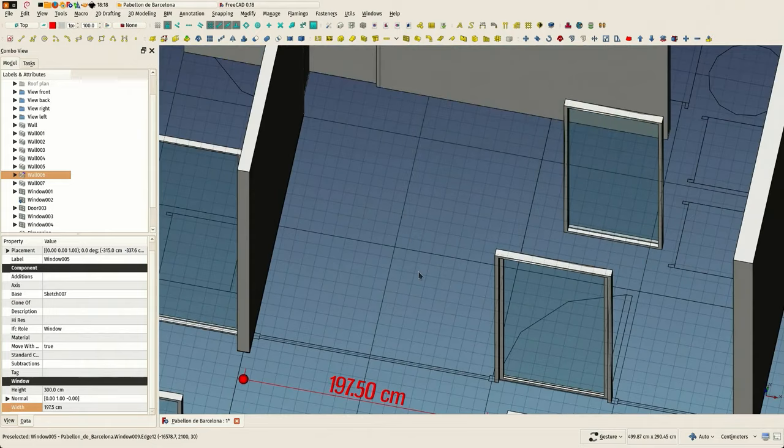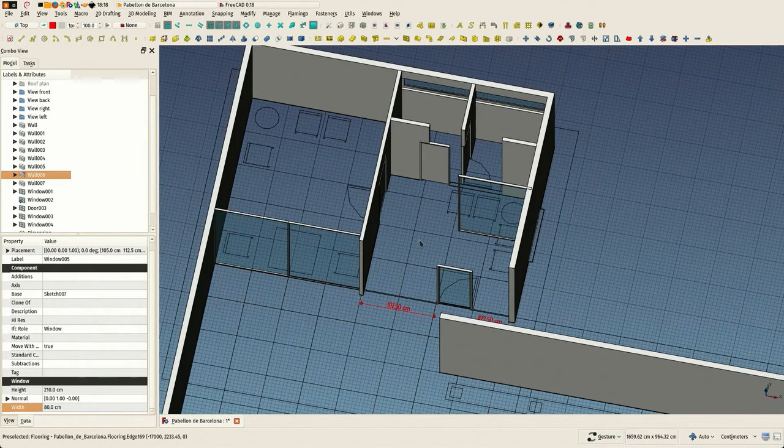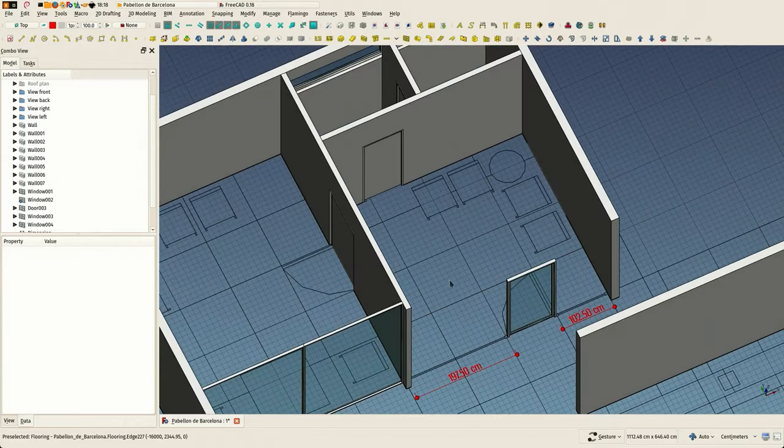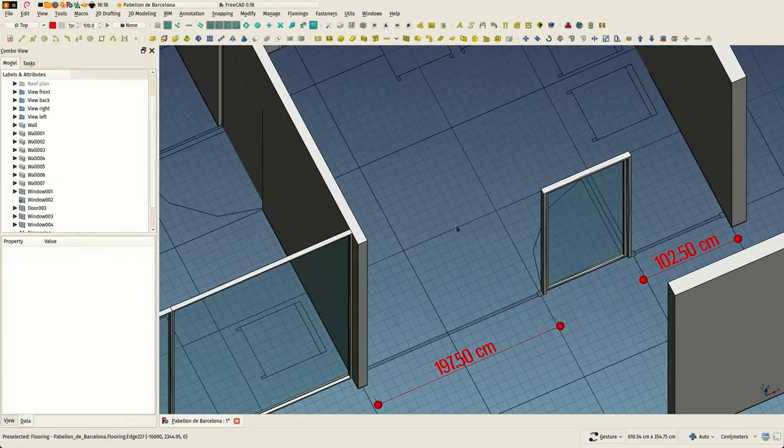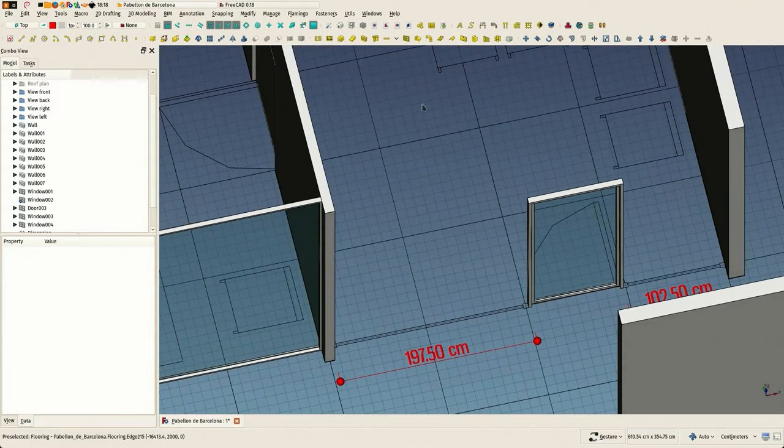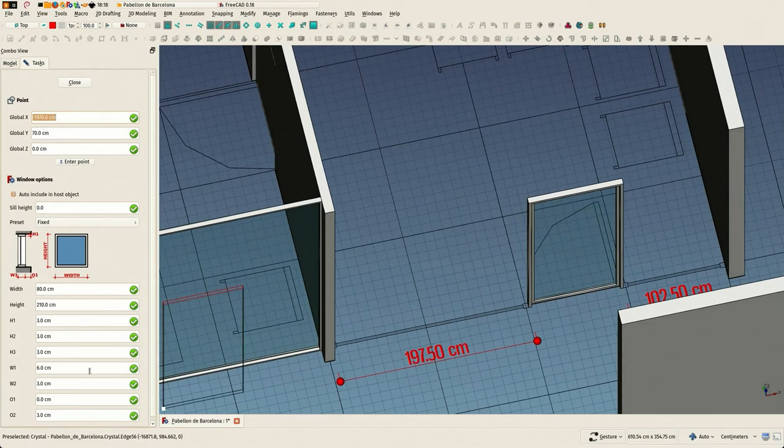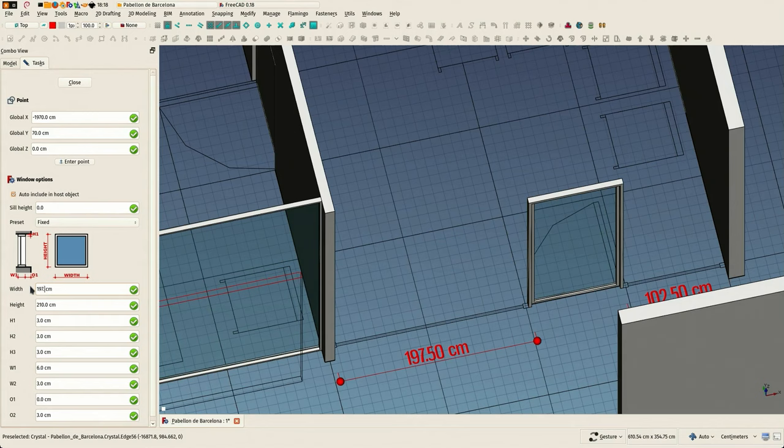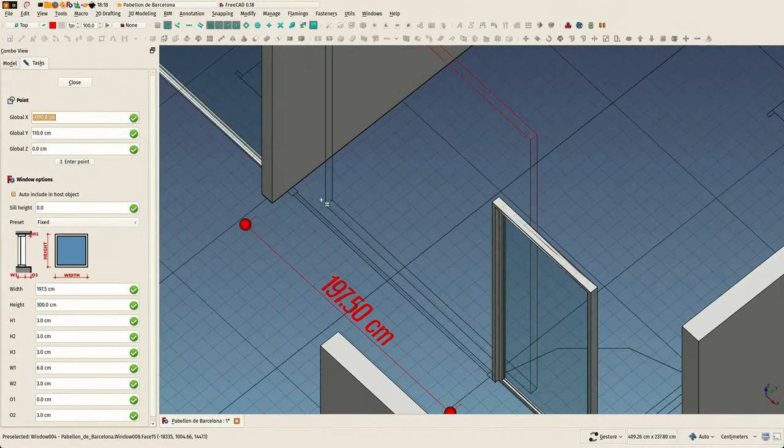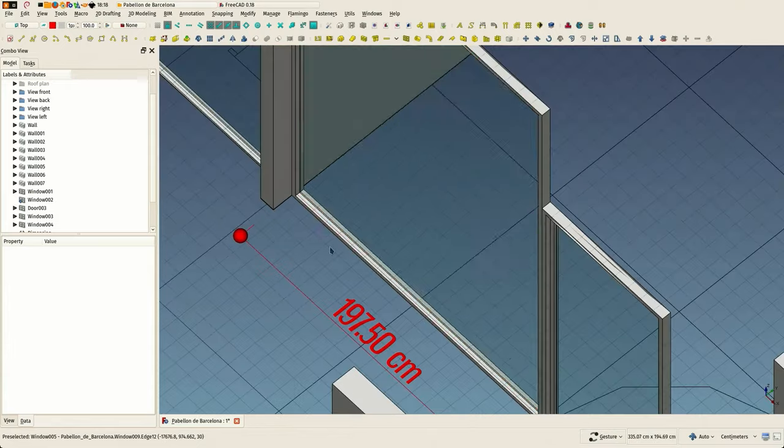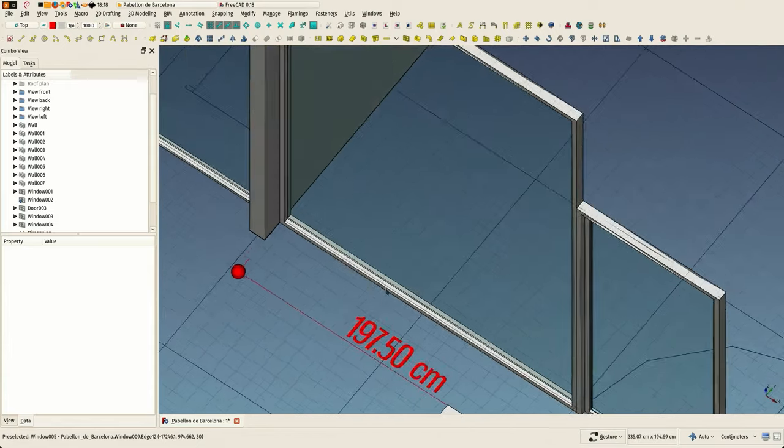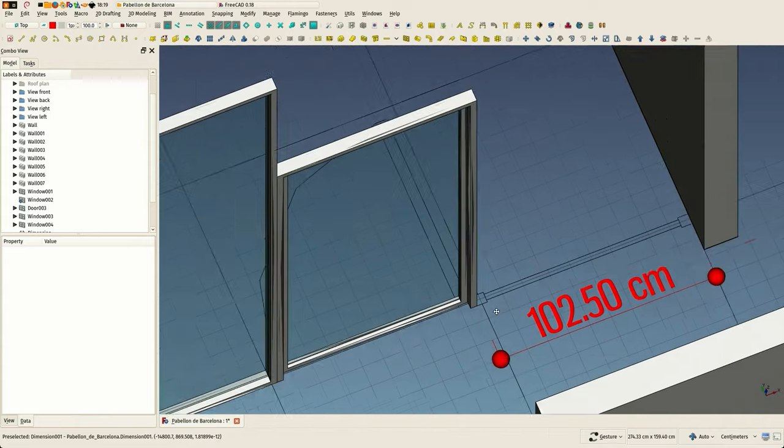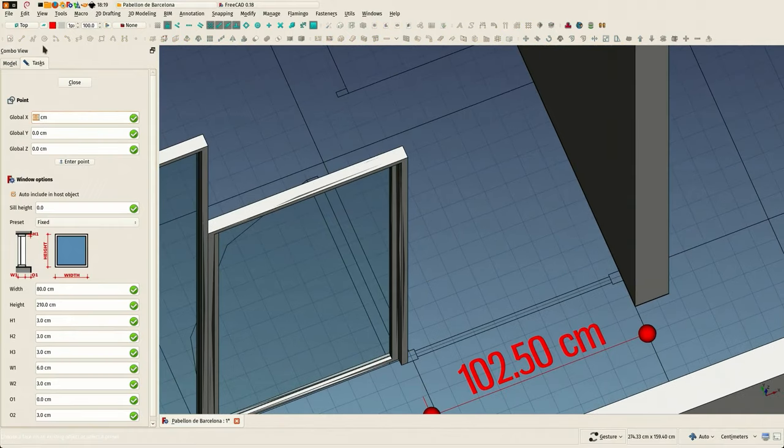But instead of finding why, I just decided to do it again. For some reason, I don't know why this window didn't go exactly where I wanted. Probably it got caught inside one wall or another, I don't know. But very often it's quicker to just, instead of trying to find the cause of a problem, just do it again.